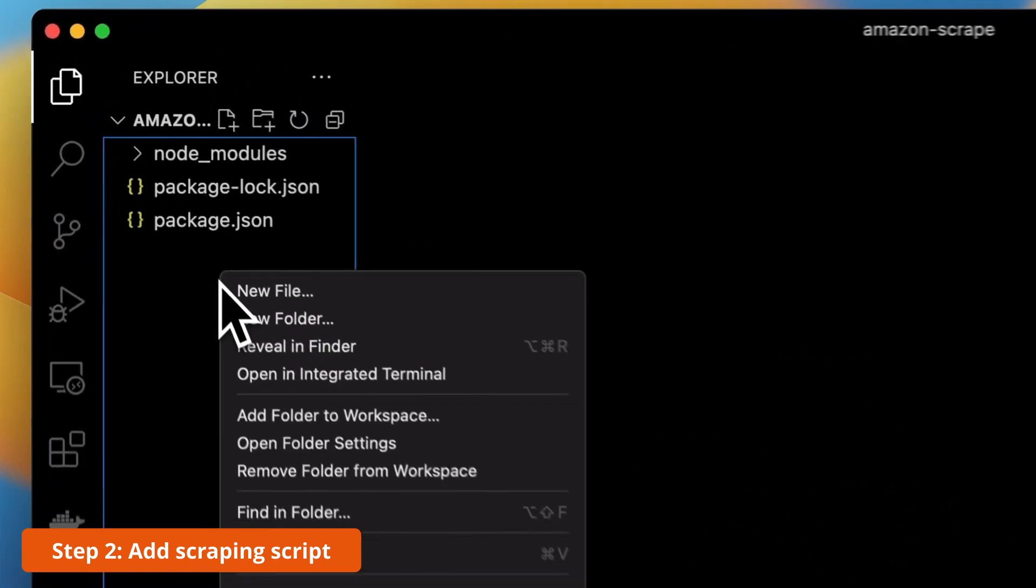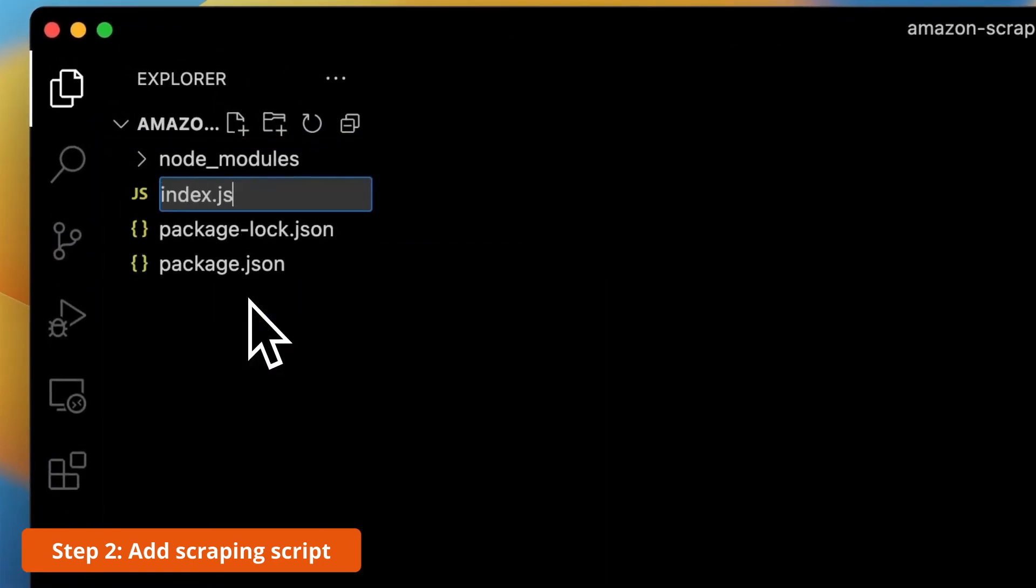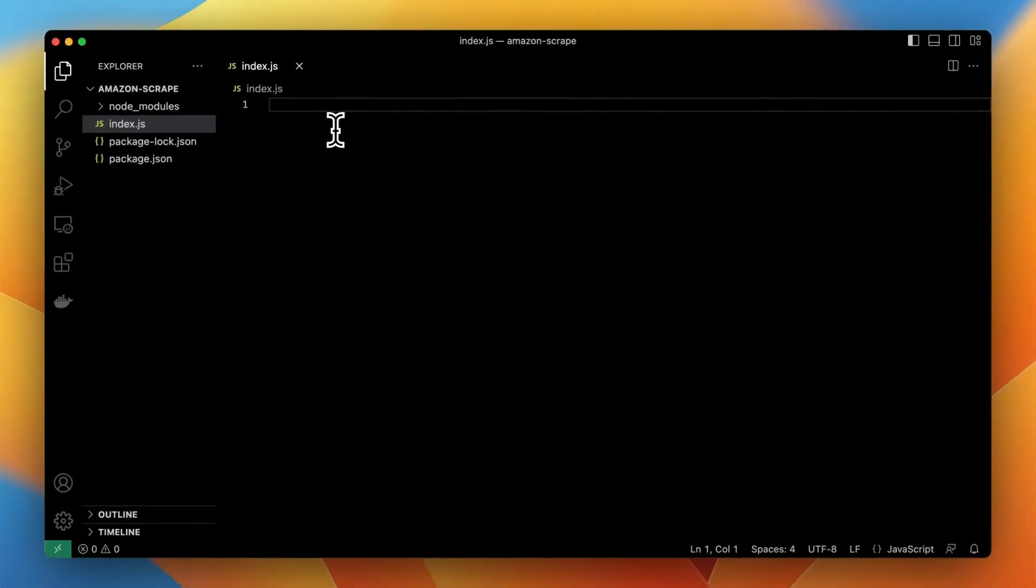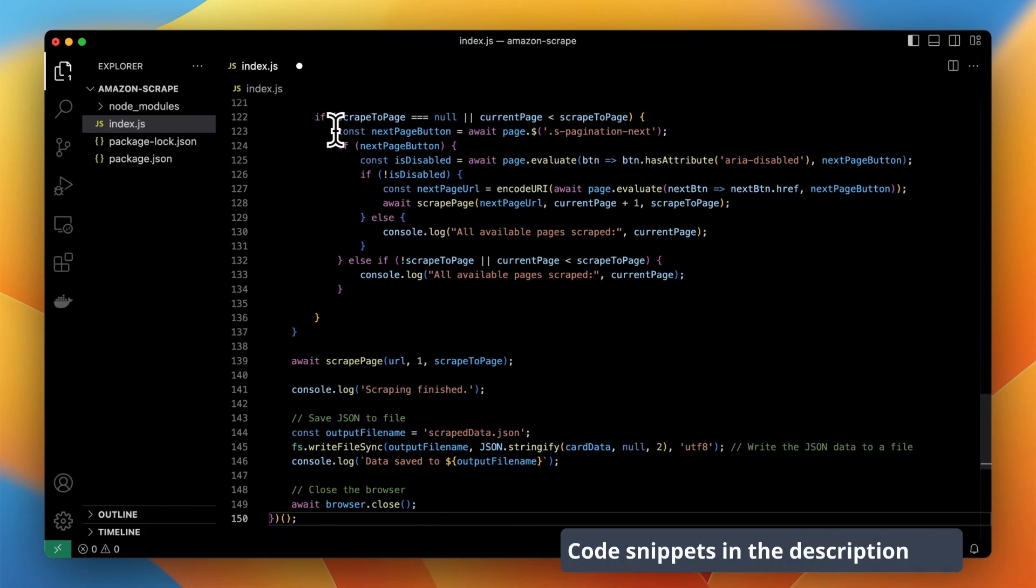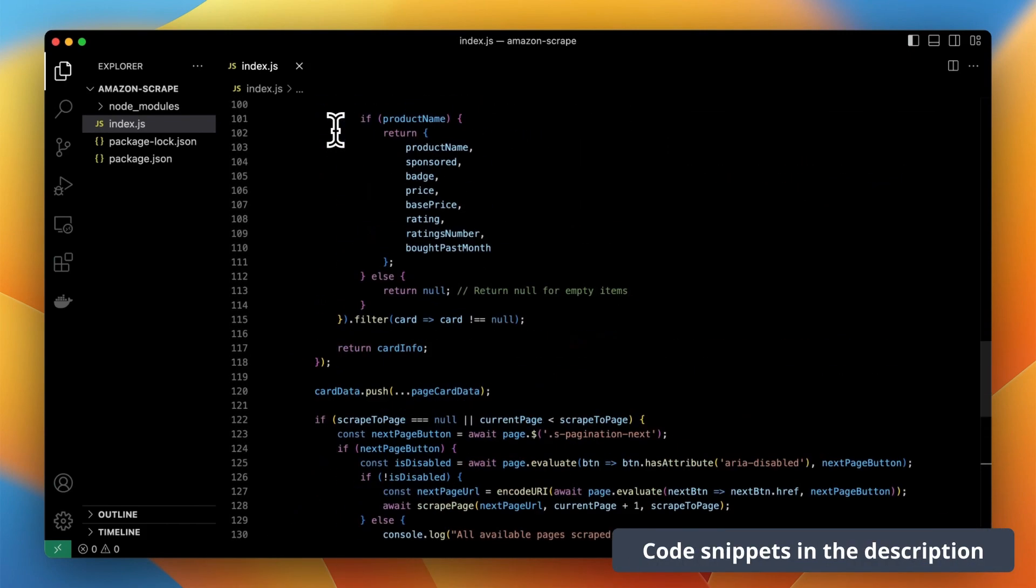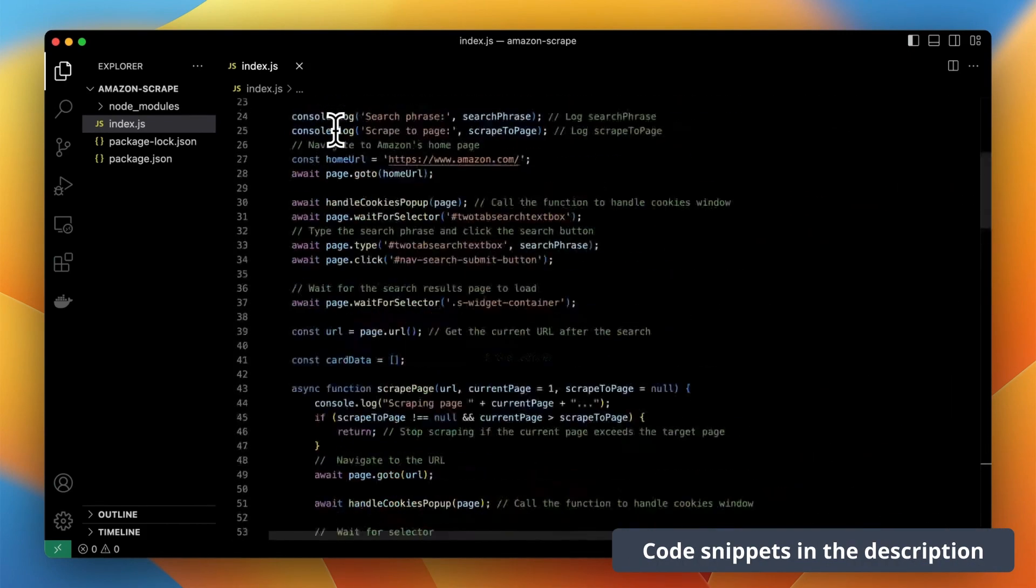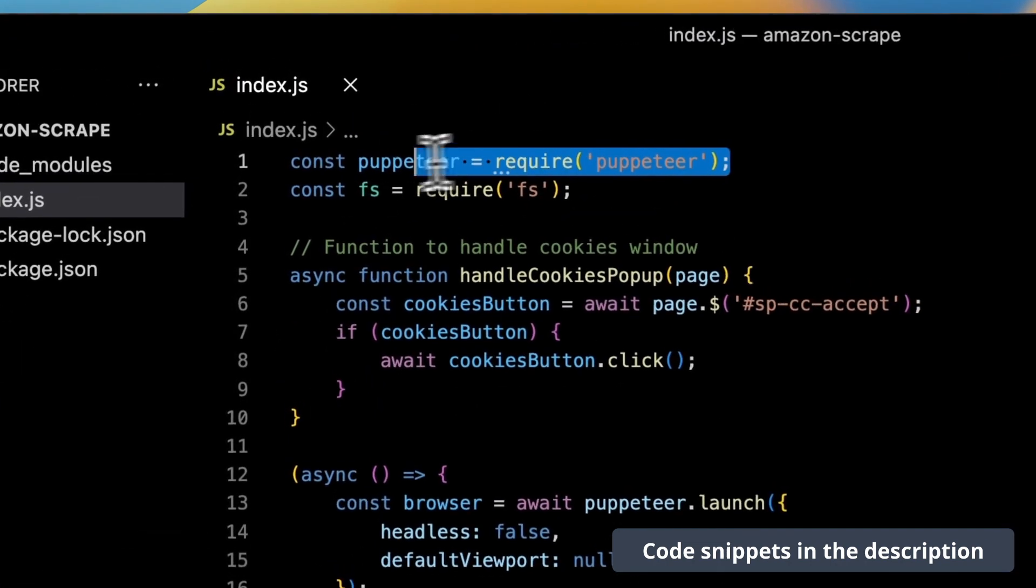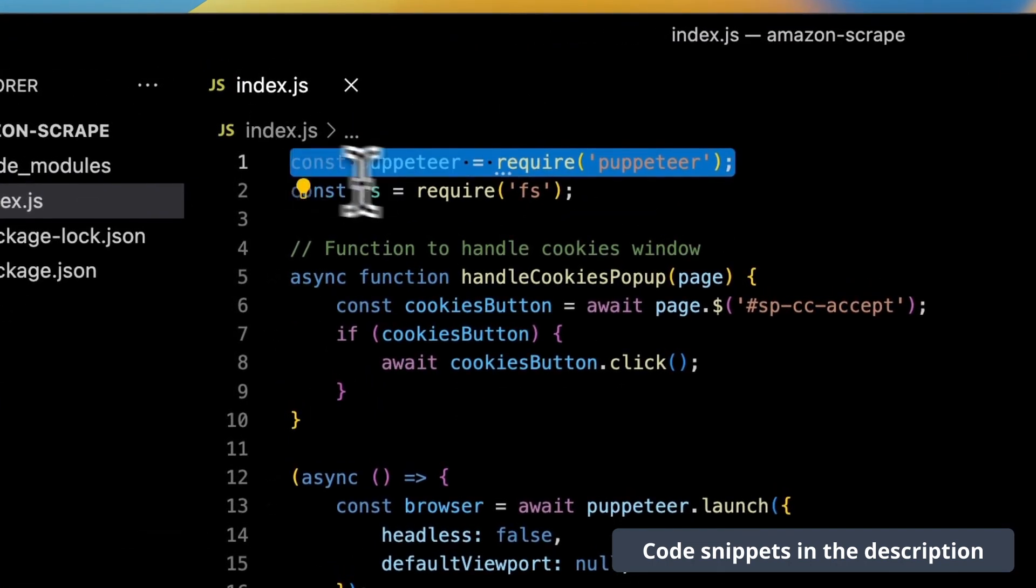So first I'm going to add the new file which is index.js and I'm going to paste there the scraping script that you can also find in the description. Let's go quickly right now through this code and see what it actually does.